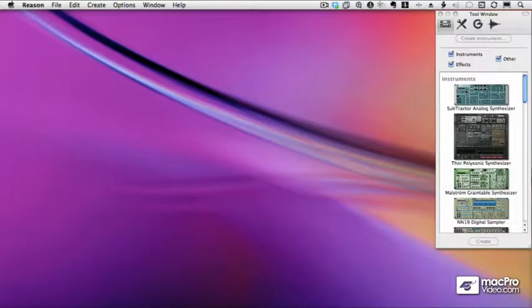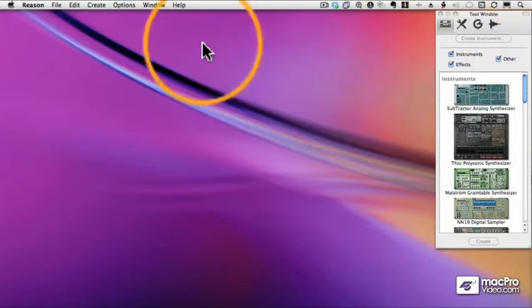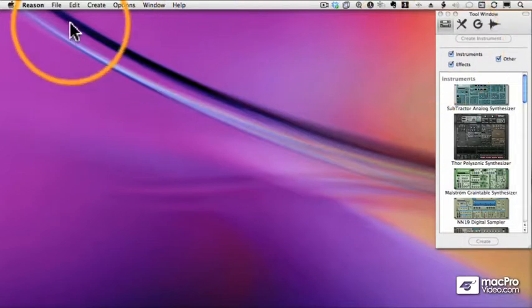So now the fun begins! We're going to dive into Reason, starting by taking an overview look at the Reason Rack.